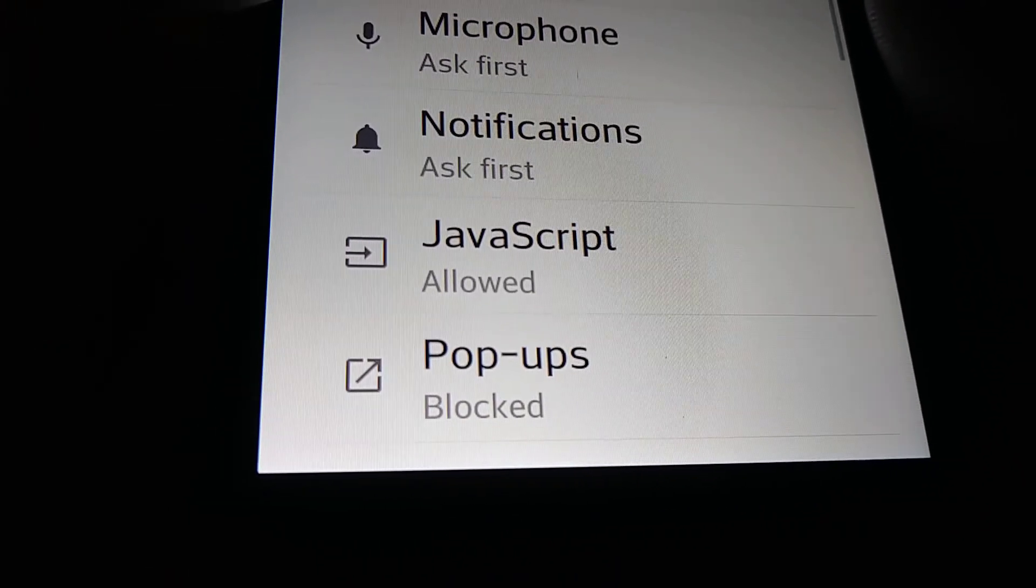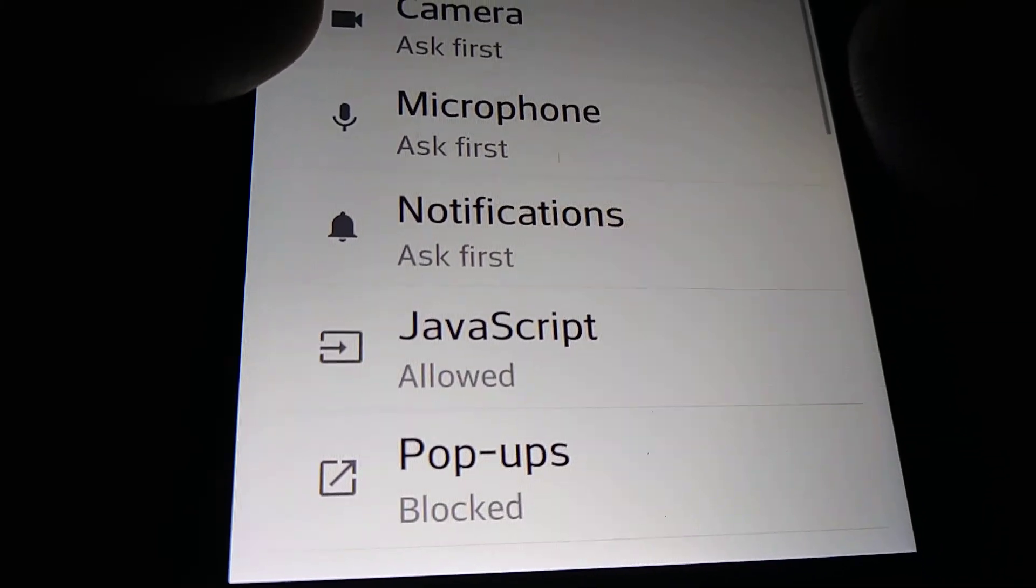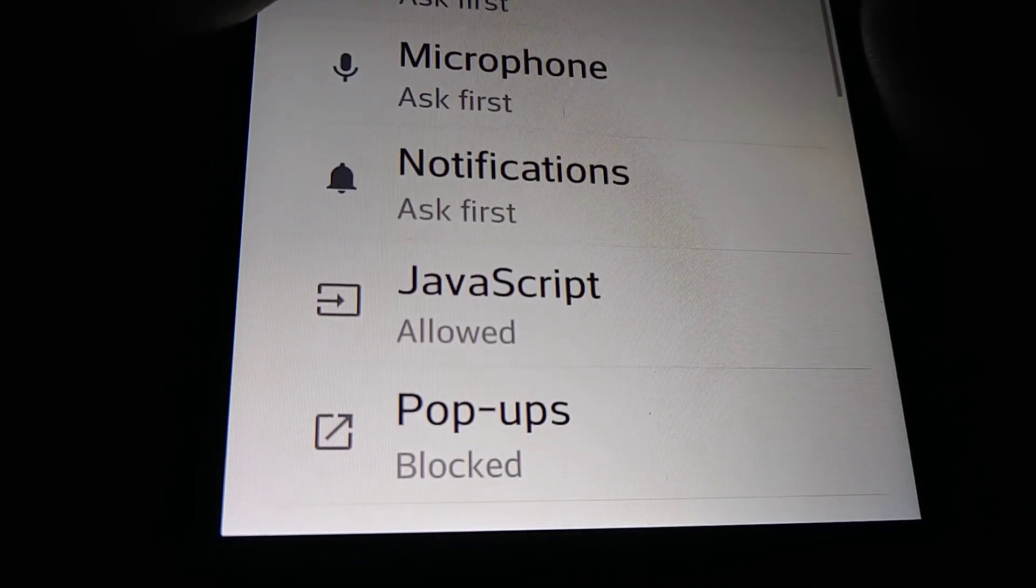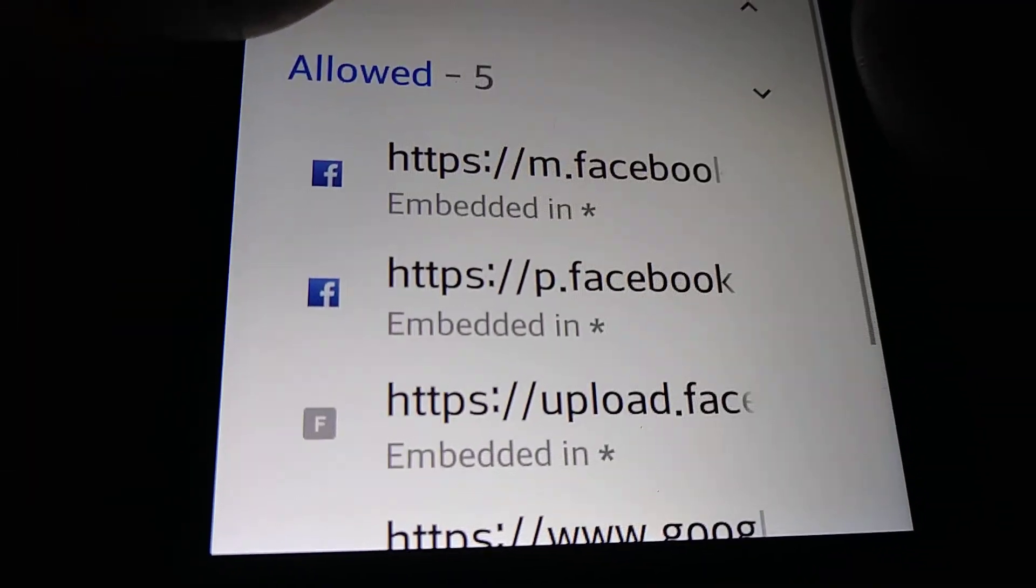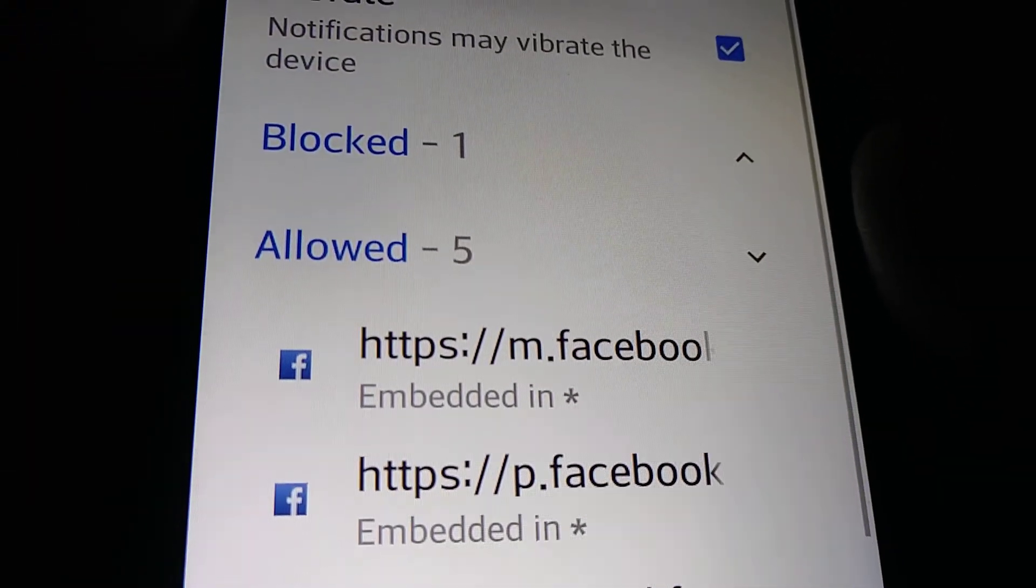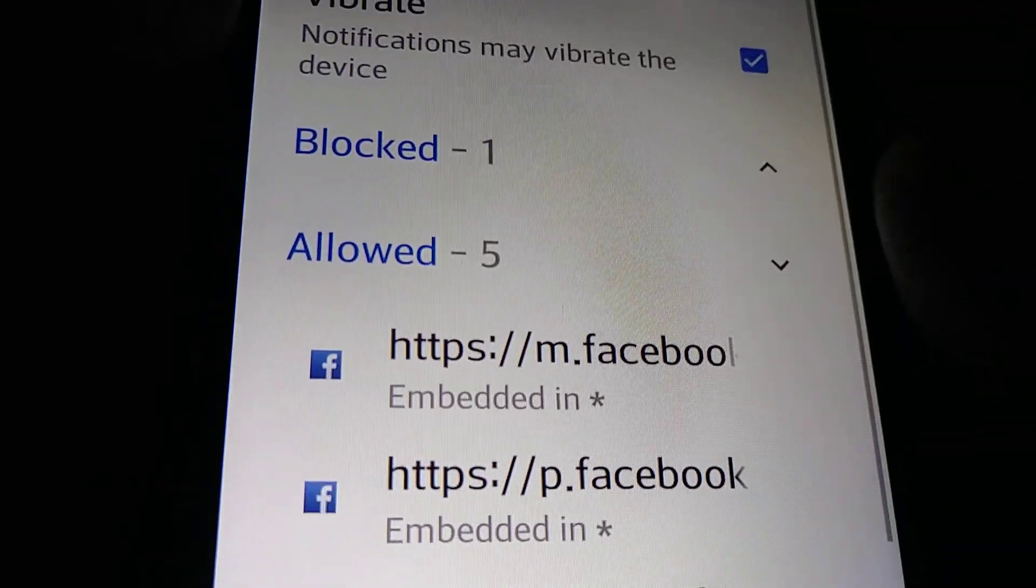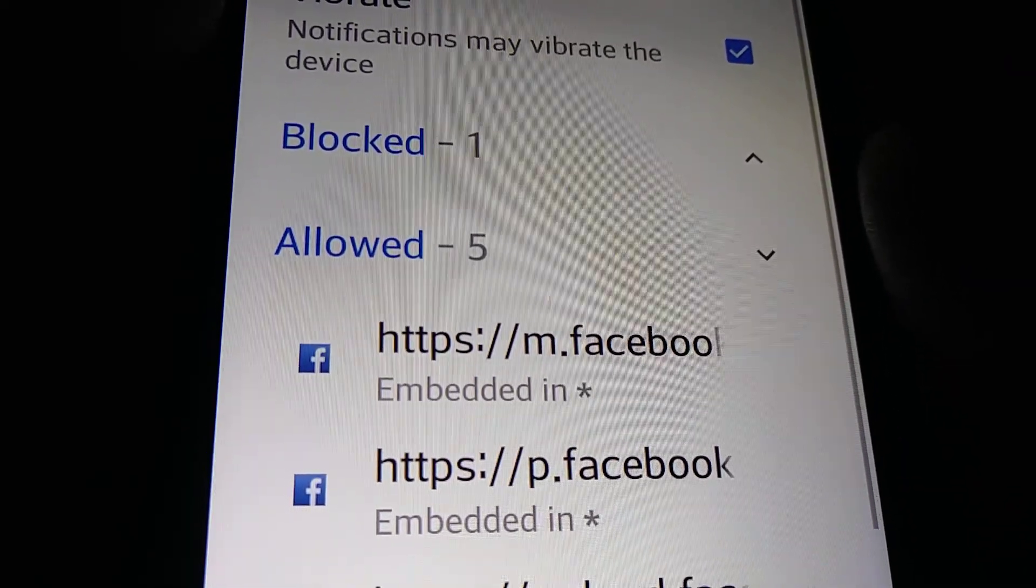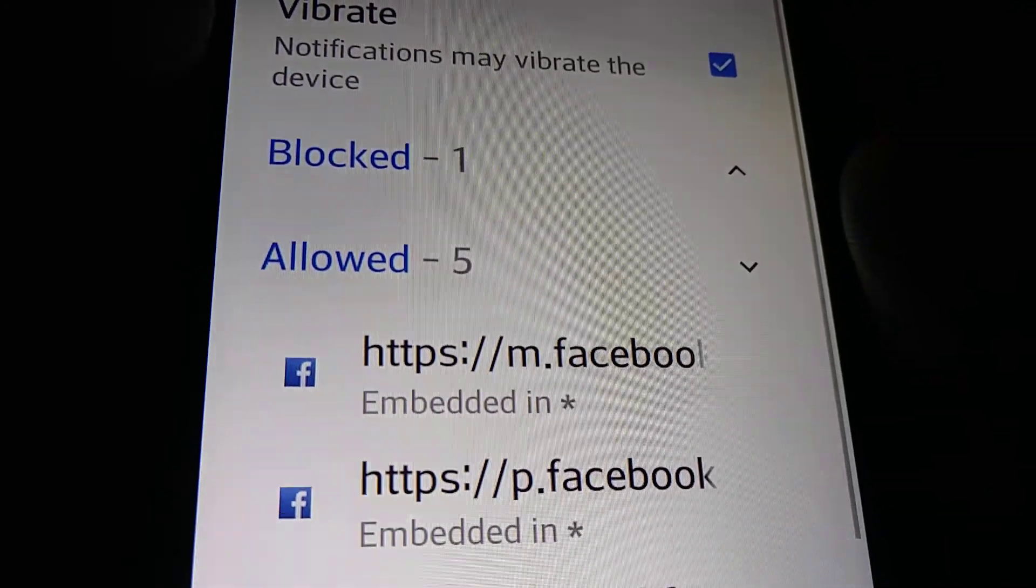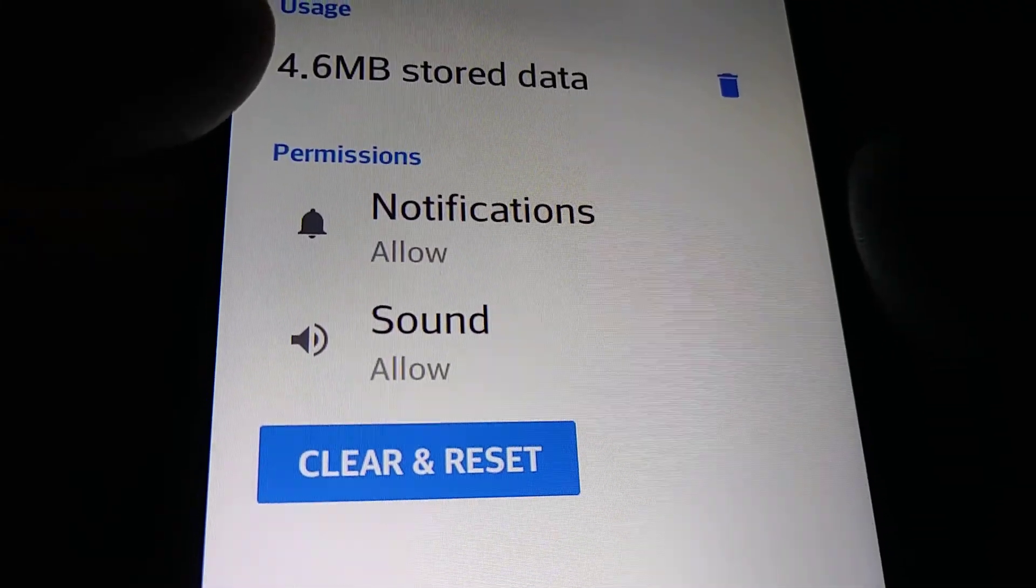Let's go and find Notifications. Touch Notifications to open that. We have five websites that are allowed to receive notifications from Google Chrome. Let's go and open m.facebook.com.